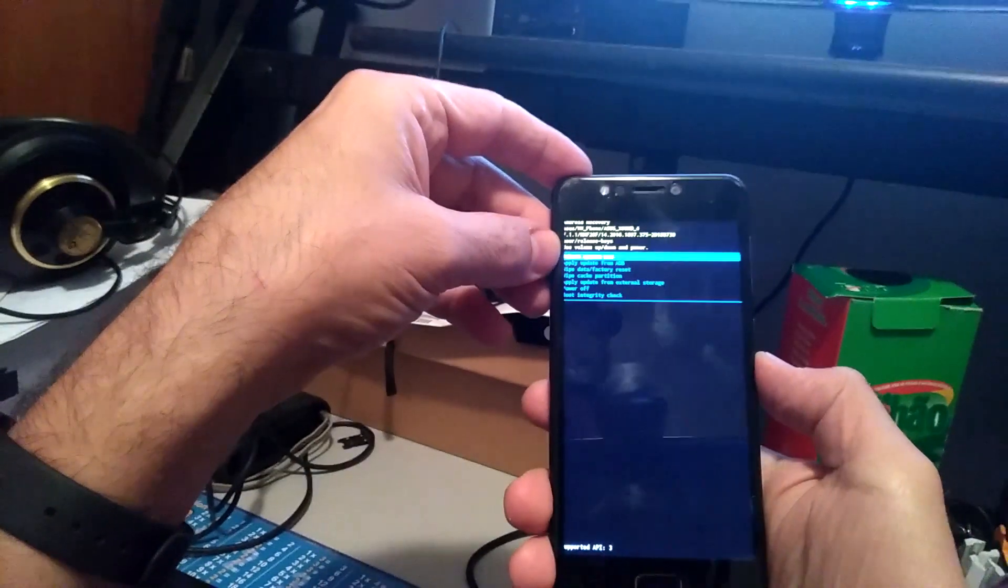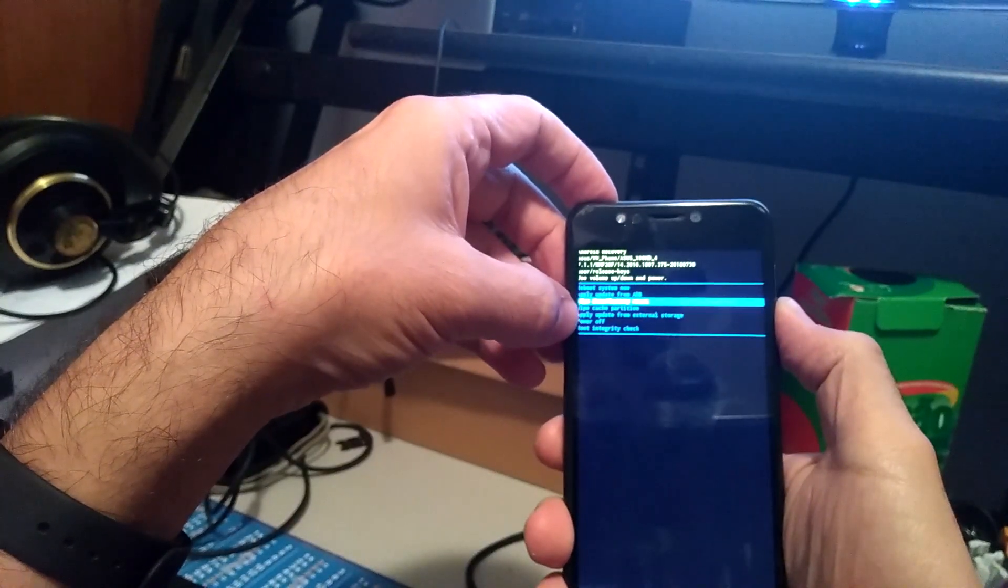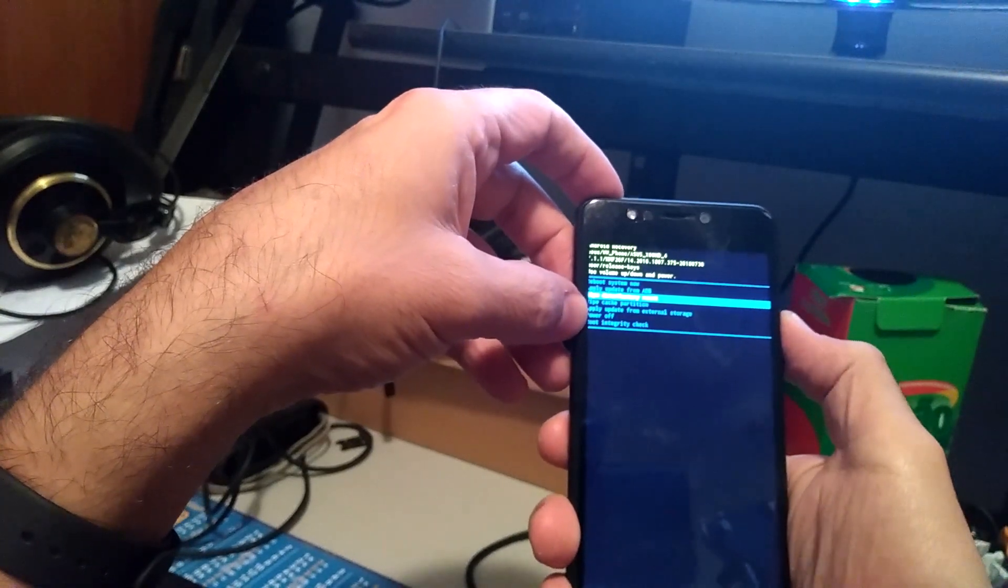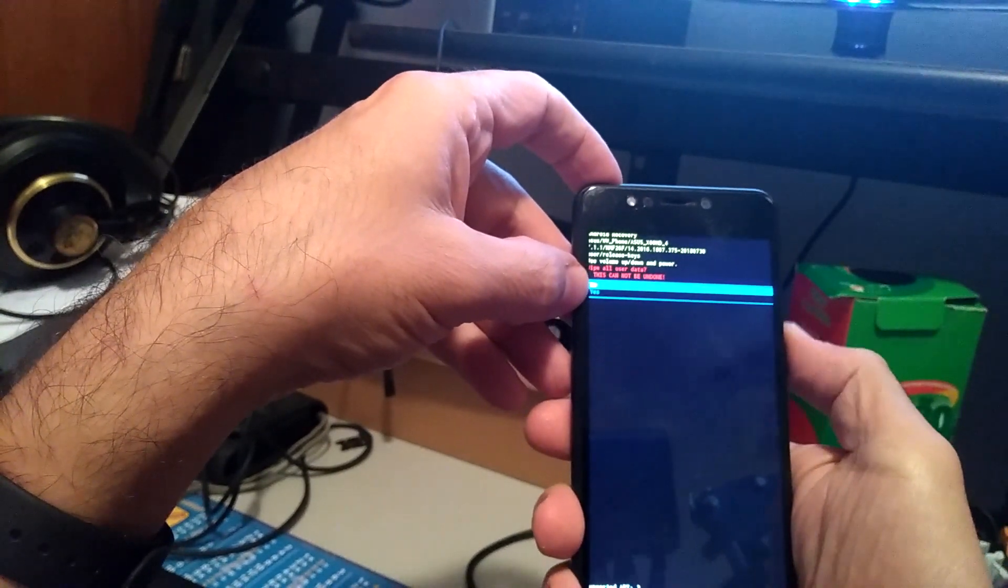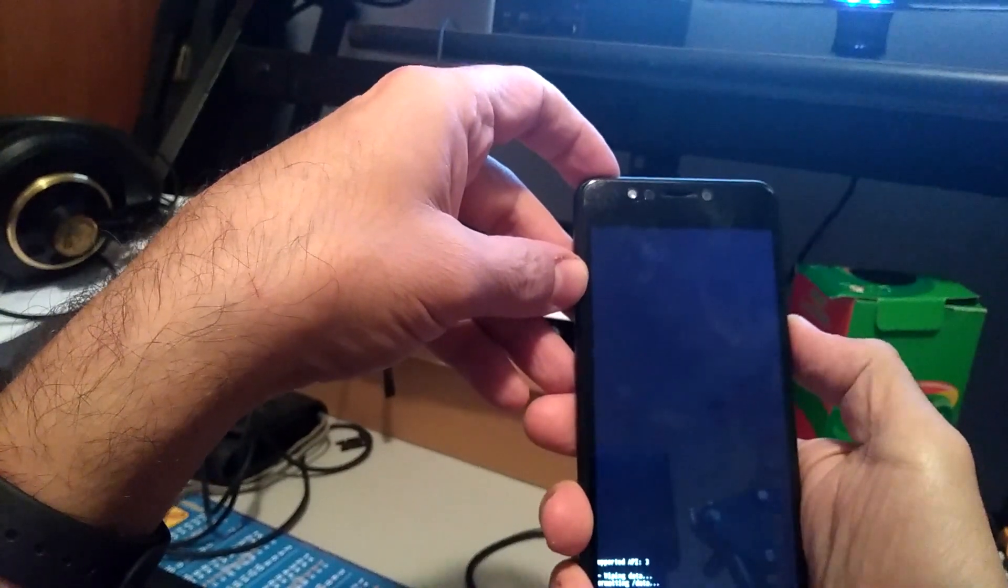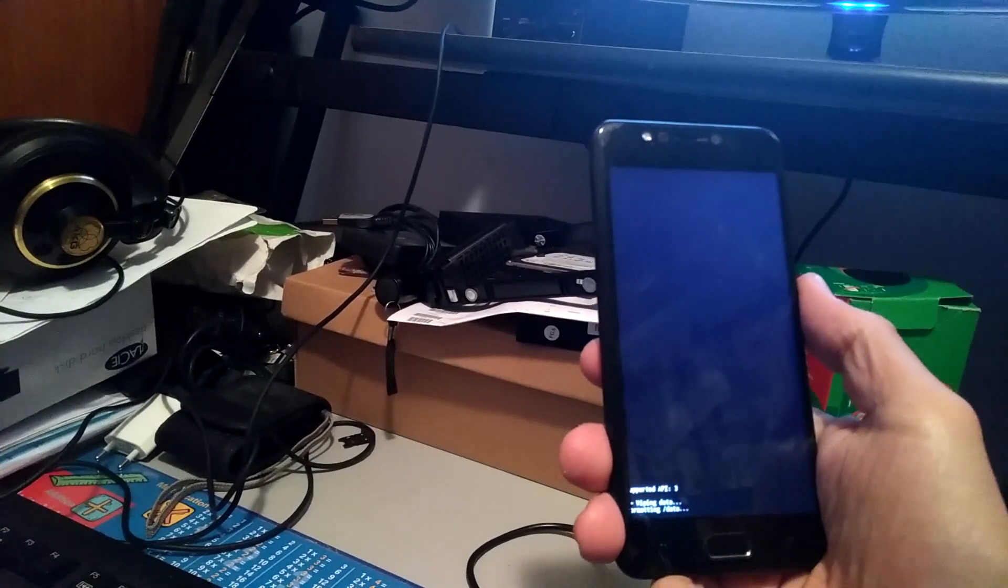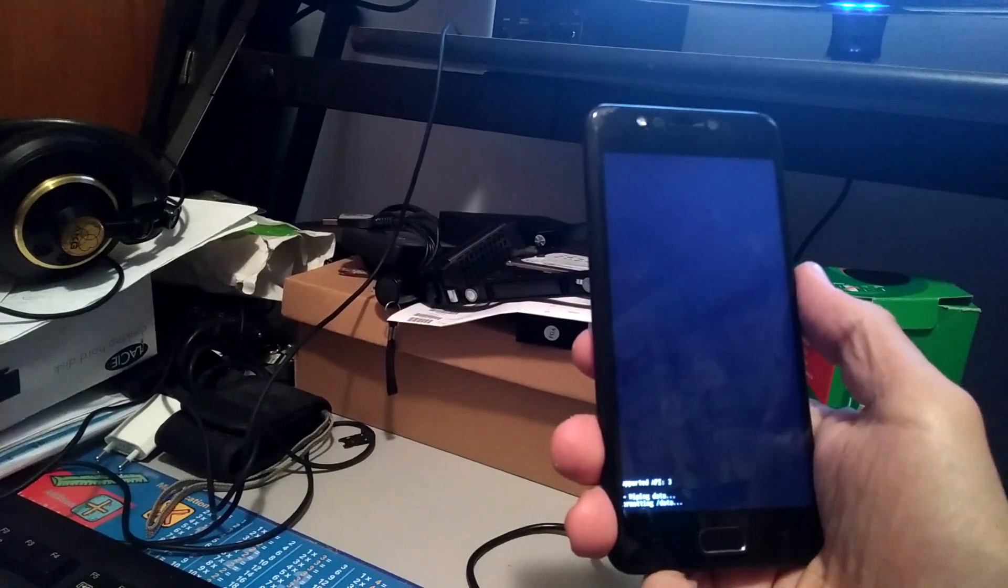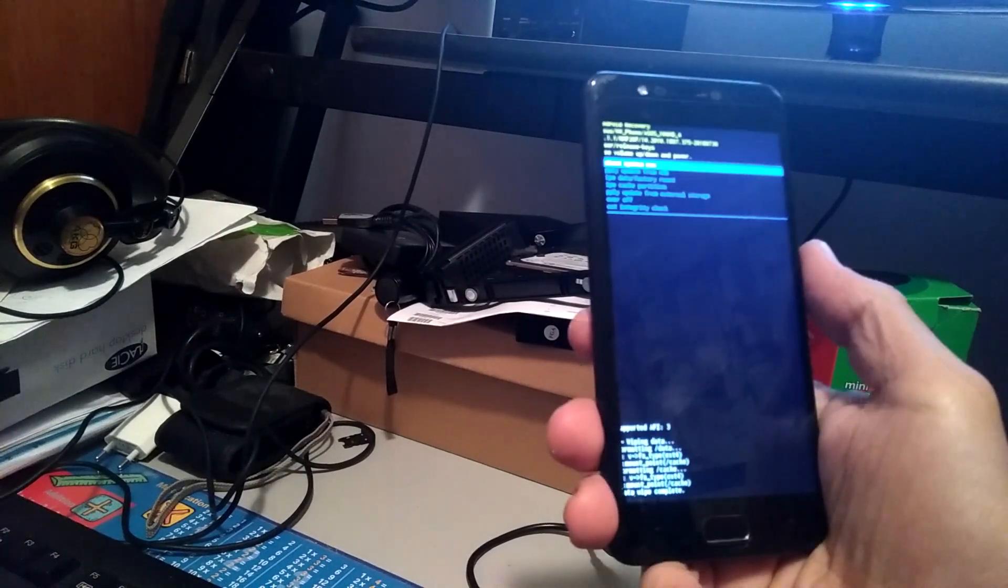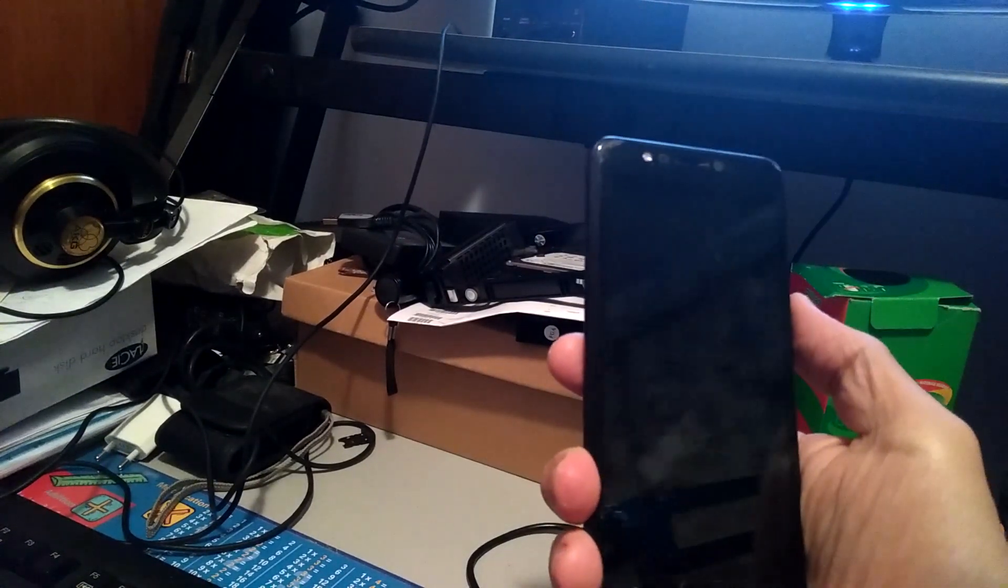Now we've got a few options. We've got reboot system, apply updates. You're gonna go down to where it says wipe data or factory reset. Select that with the volume down key, then press the power button to confirm, and then select yes and confirm again. Now we're gonna wait for it to wipe all the data. That's what it's doing now, and restart the phone. Okay, now just reboot the system, which is pressing the power button.